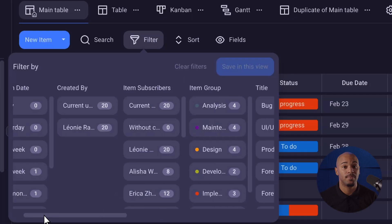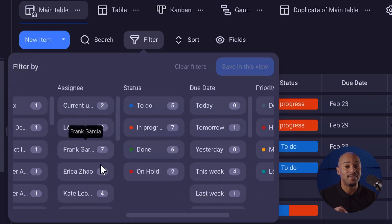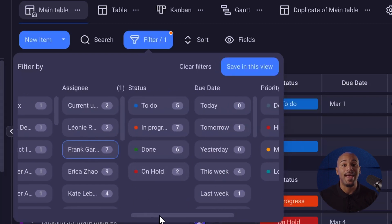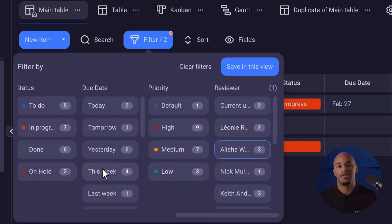So for example, let's say you've been added to a task and you need to find out who it's for, who's working on it, and when it's due. You can select the assignee, reviewer, and due date tabs to narrow down your search.